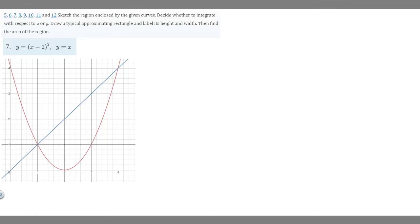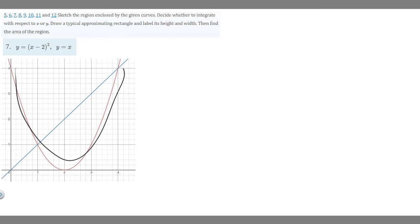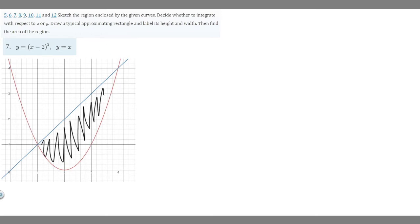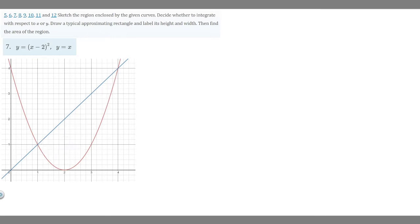In this problem we're told to find the area of the region between two curves. We're given the functions y equals x minus 2 squared and y equals x. I went ahead and graphed it on Desmos — you could also use a graphing calculator. This blue line is y equals x and this red one is y equals x minus 2 squared. We're trying to find the area between these two curves, which I'm shading in right now.